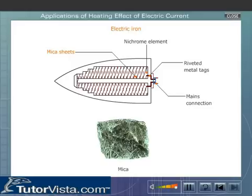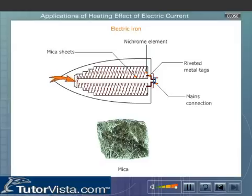Moreover, mica has a very high ignition temperature which prevents it from catching fire. To prevent the upward flow of heat, it is covered by asbestos on the upper side. As a result, all the heat produced is passed on to the base.